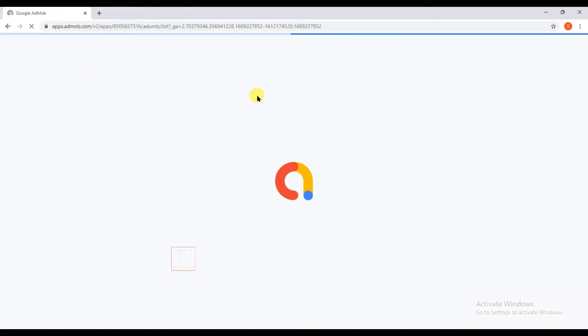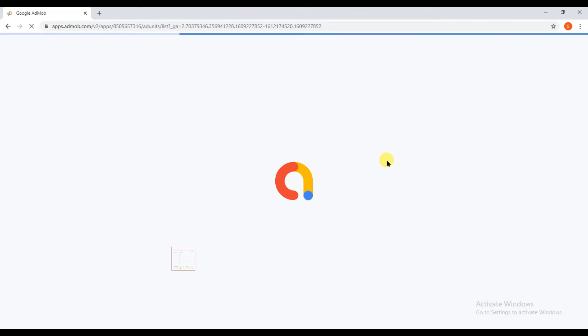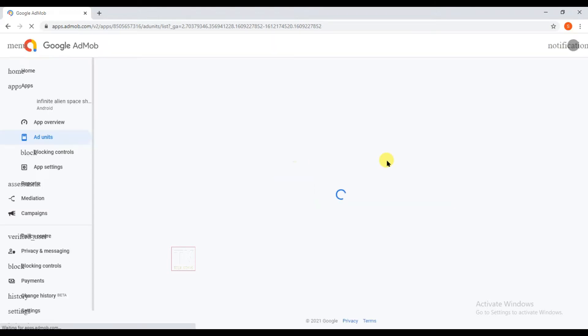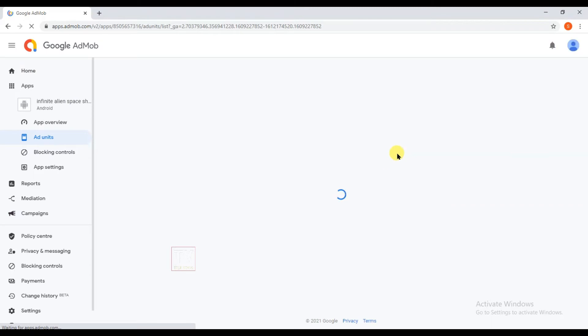So now I'm going to copy my AdMob interstitial ad code. It's very easy to show interstitial ads on GDevelop game friends. If you don't know how to make a space shooter alien game then watch my previous video. I already made a game project on a space shooter game.